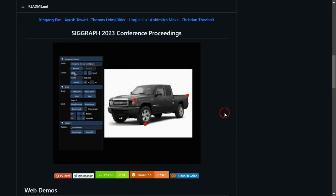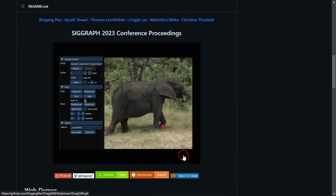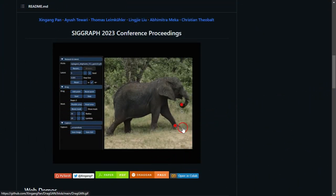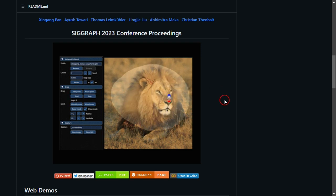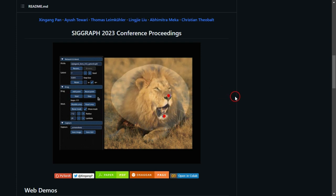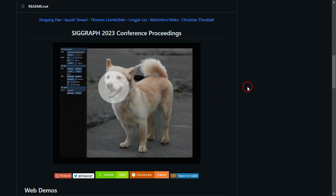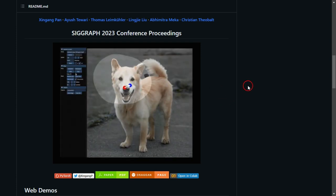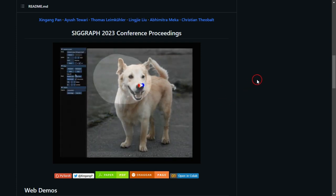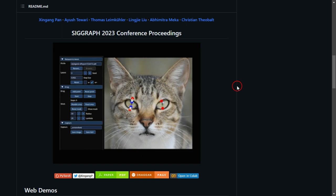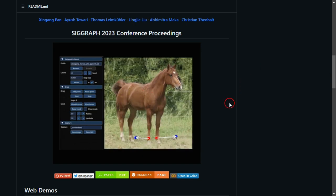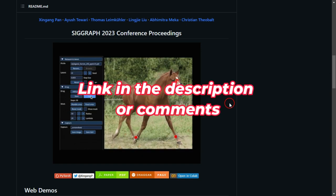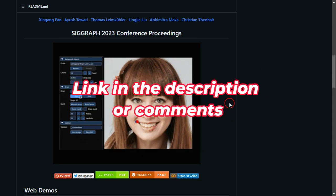Initially, I faced some issues with the official Google Colab, but don't worry, I've added some code to make it work smoothly. Now all you have to do is simply click the Colab link provided in the video description.